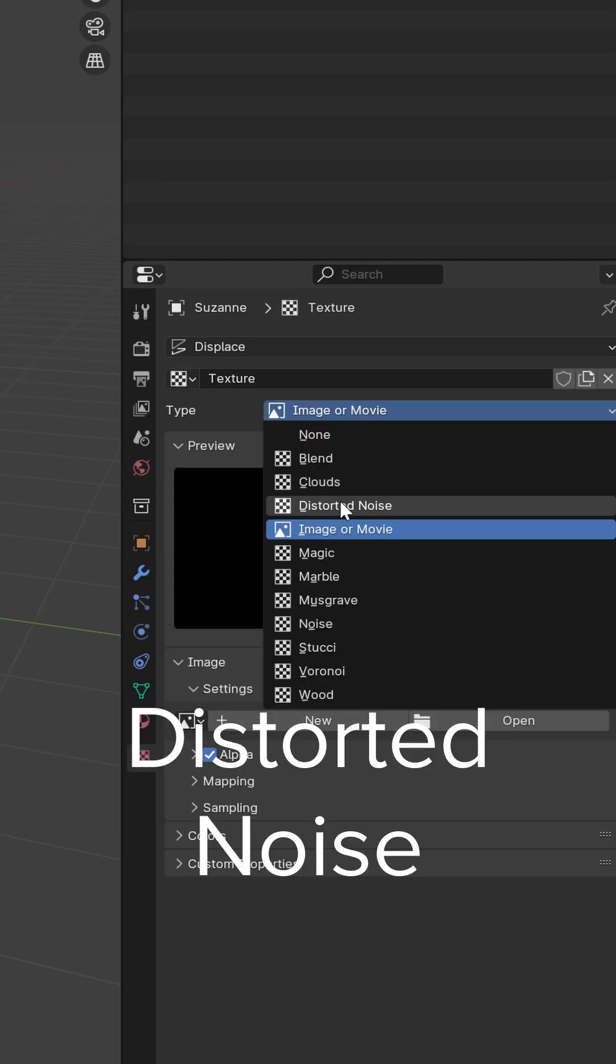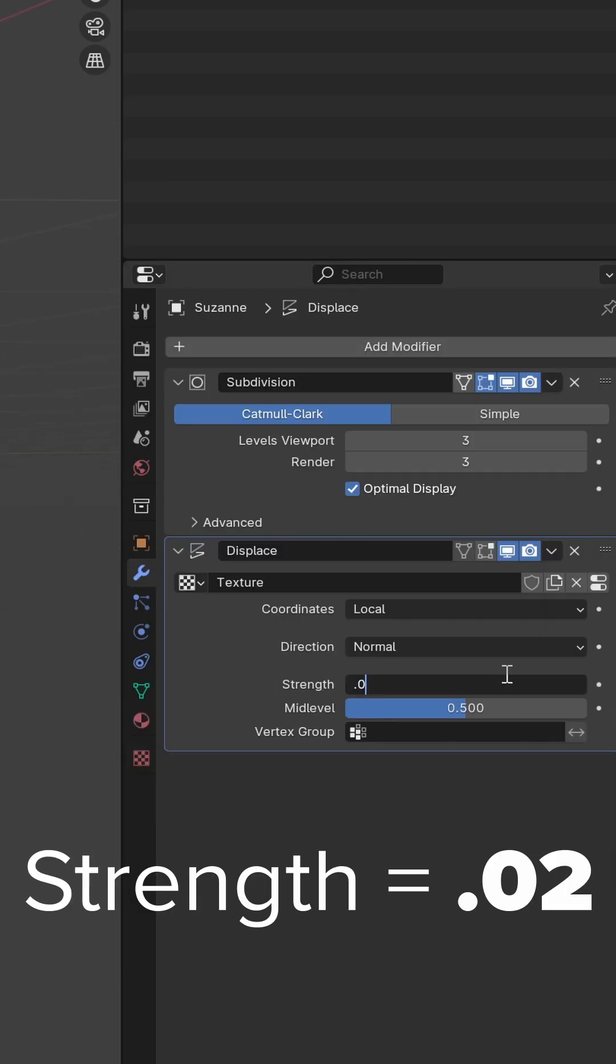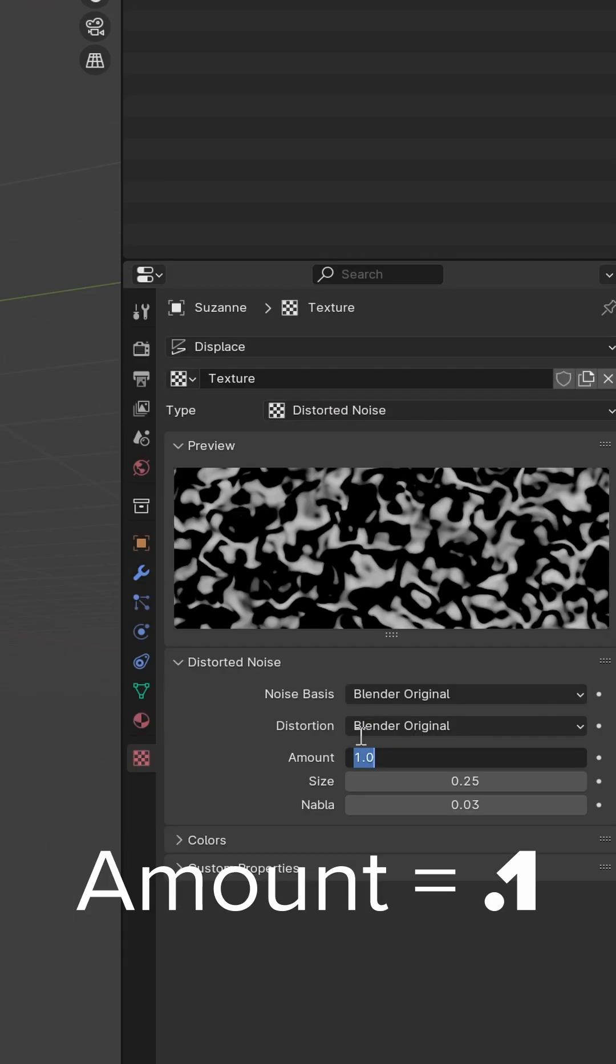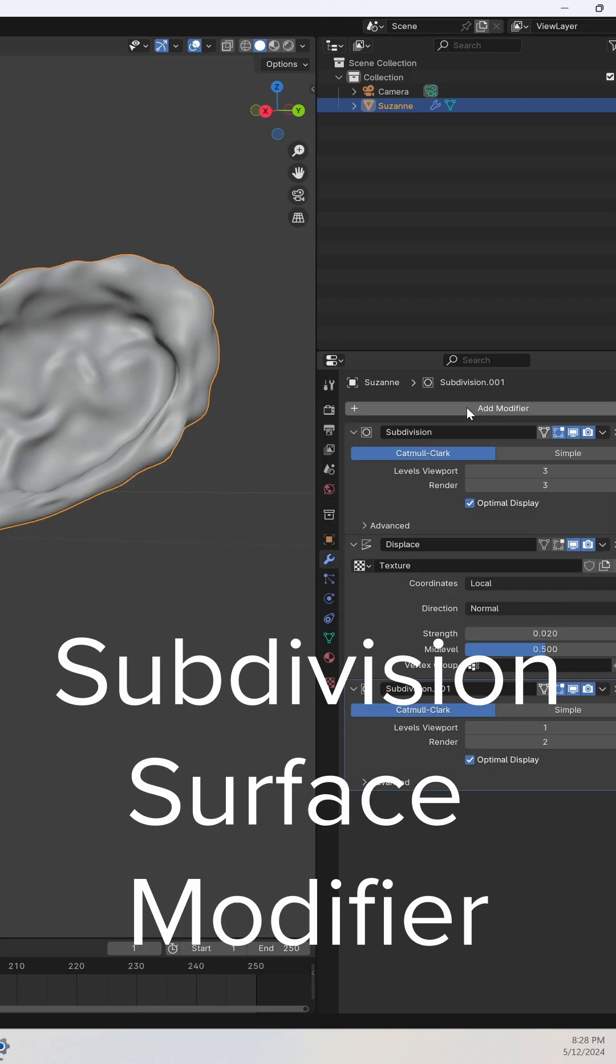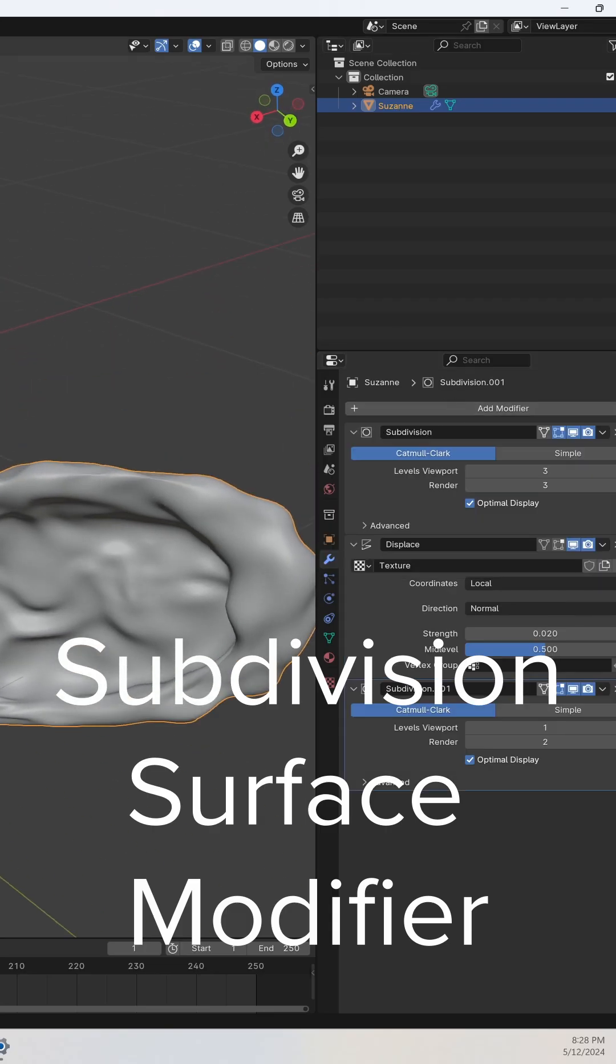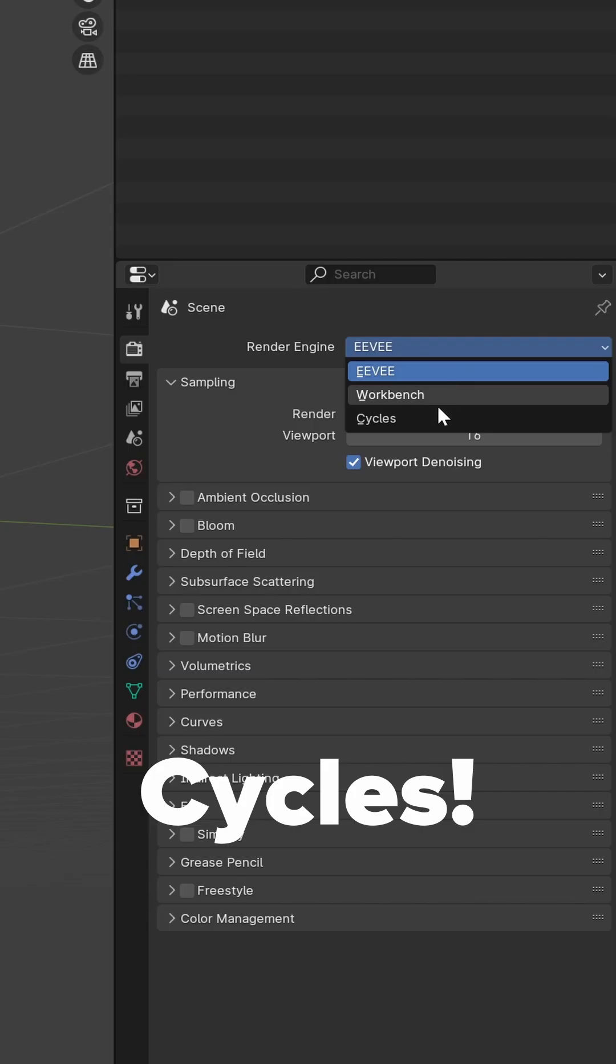For our strength we need to set it to 0.02. We're going to go in and set our size to 0.1. We're going to add another subdivision modifier. This is what it should look like.